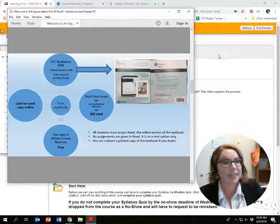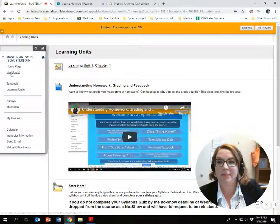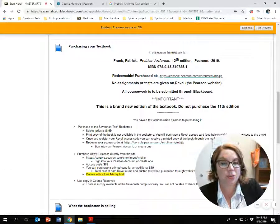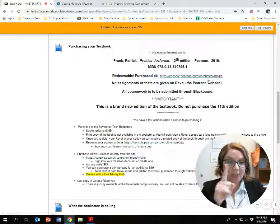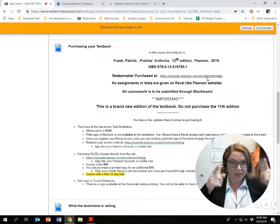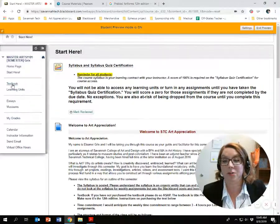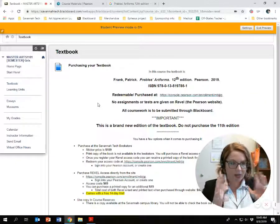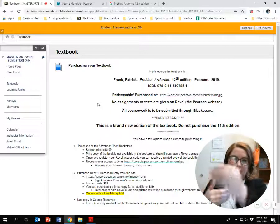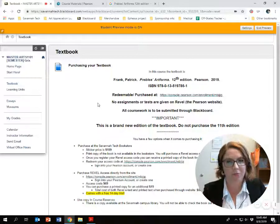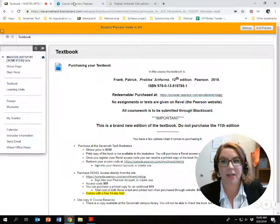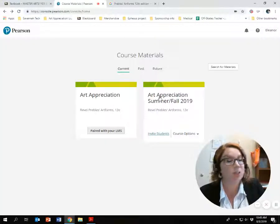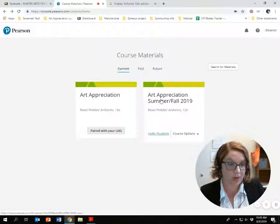Within that card is a unique code that you enter into the Pearson website. You can also find the access link here in Start Here — you click on it, enter the code, and you're done. I've also got a link called Textbook; I'm working on making it so you can access your textbook directly through Blackboard. Same code — it'll bring you to this website, which is what you'll see after you've registered.